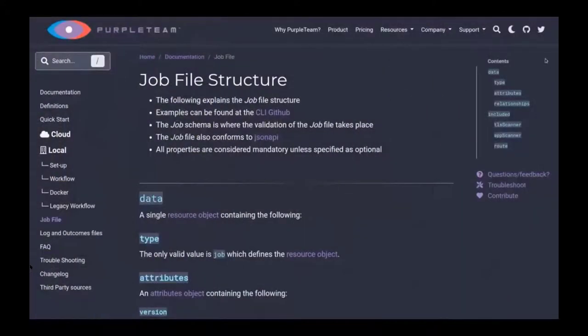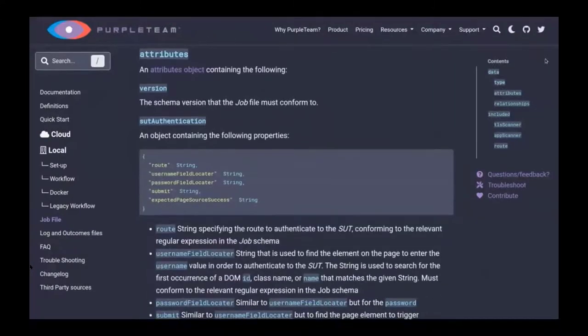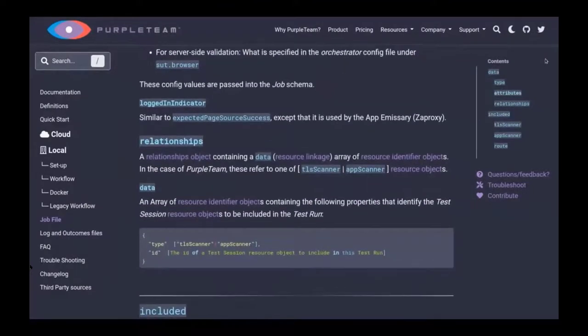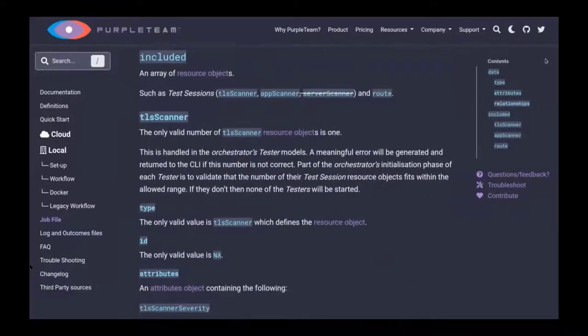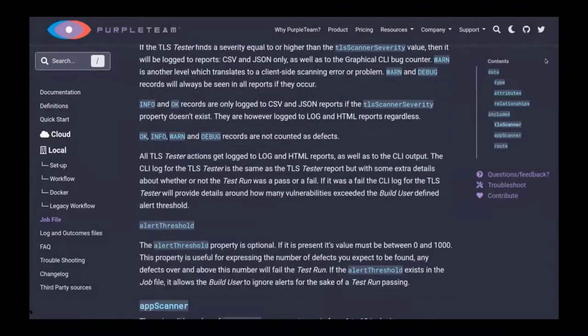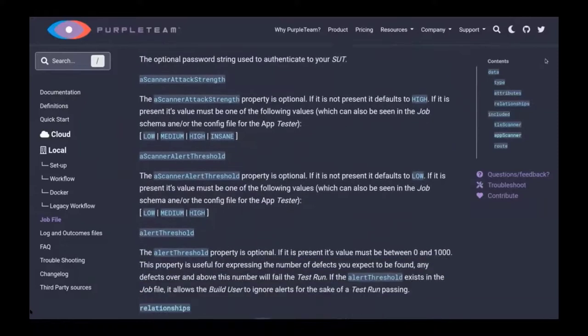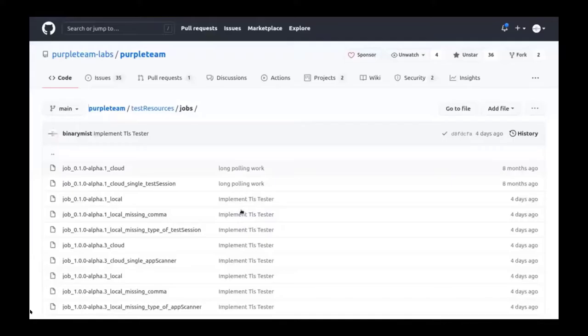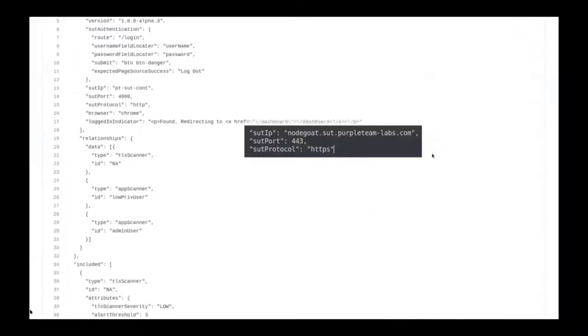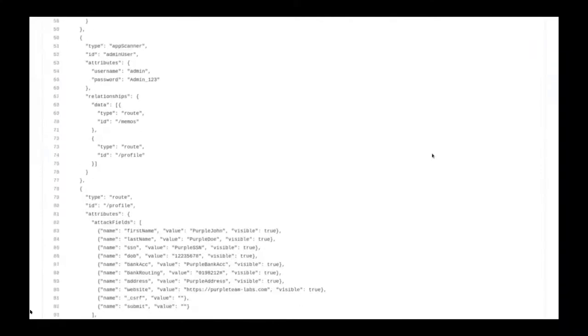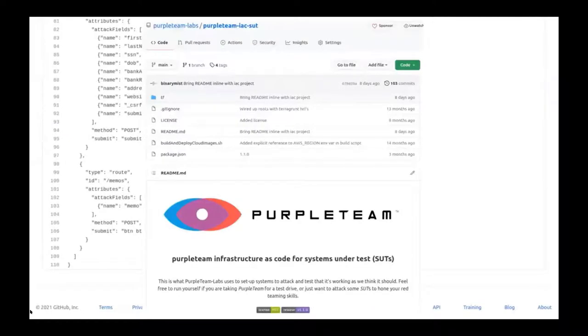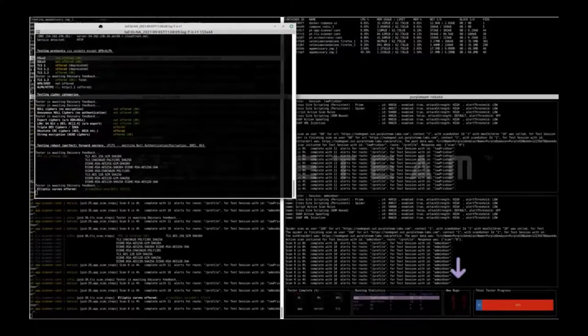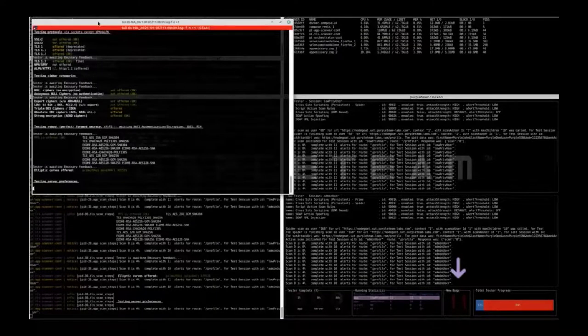In order to initiate a test run, the build user needs to define and supply a job file. This is the documentation that will help explain the schema and help you construct your job file. Next, I'll show you some example job files. This job file is very similar to the one we're using for this test run, except we're targeting nodegoat.sut.purpleteam-labs.com, which is deployed using the PurpleTeam infrastructure as code system under test project.